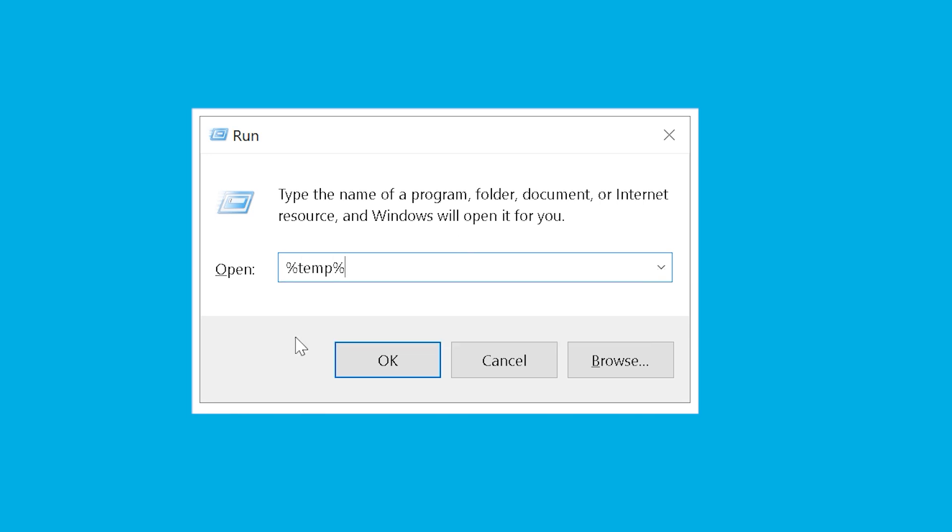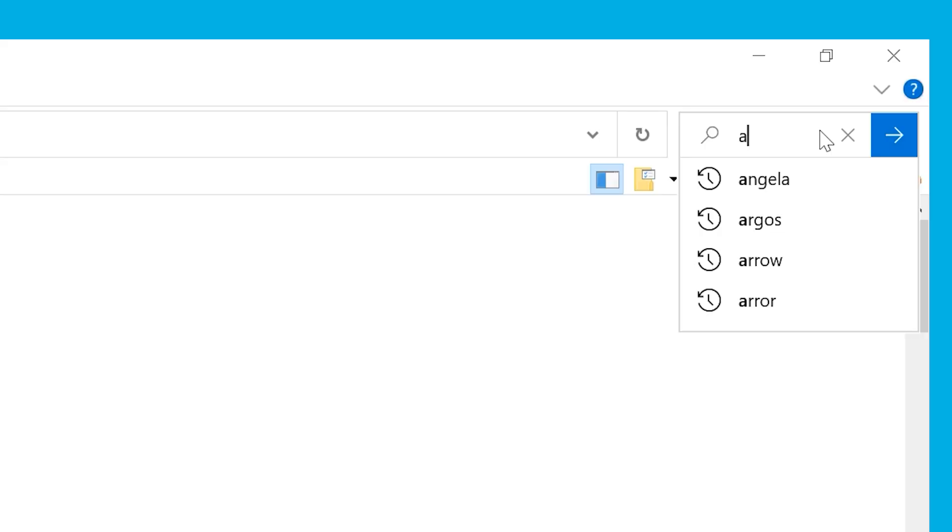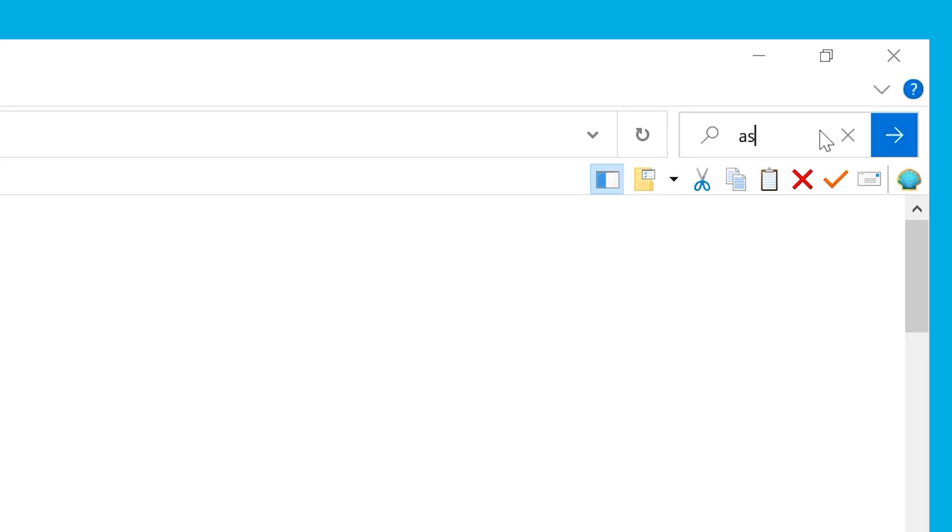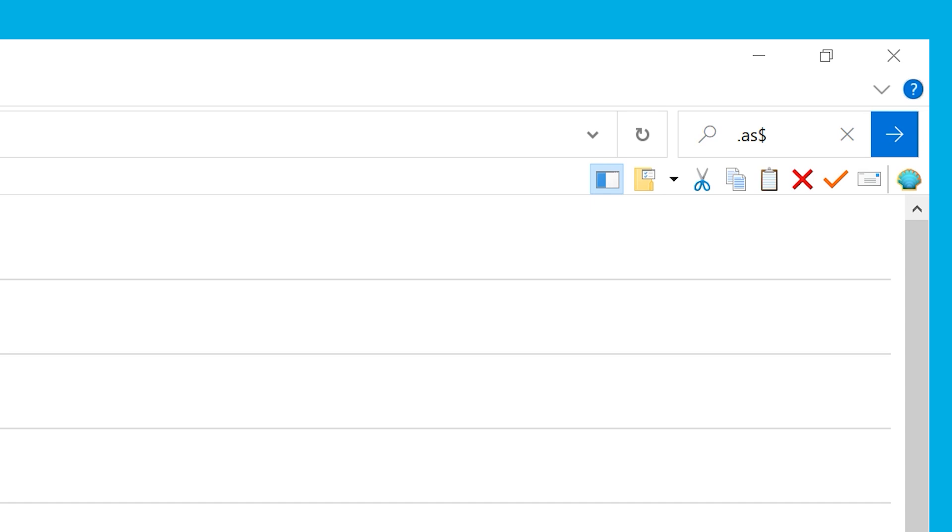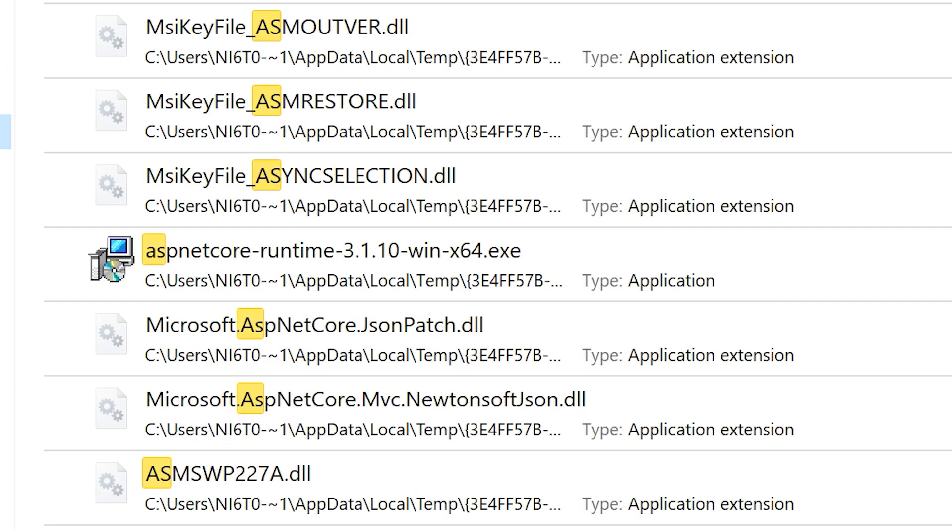And over there we type the following thing in order to access the temp folder. So over there we run a search for all the files which have dot AC dollar sign extension. As soon as you find them, select them and copy them to the primary AutoCAD folder.